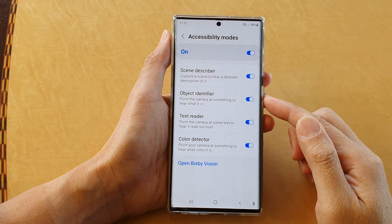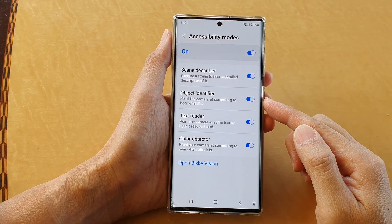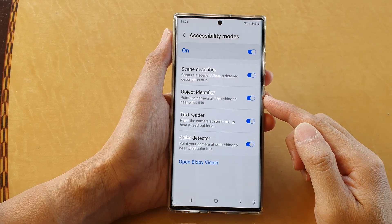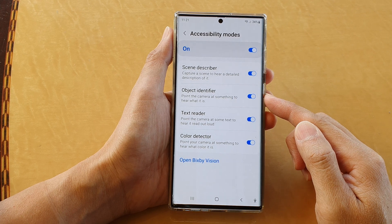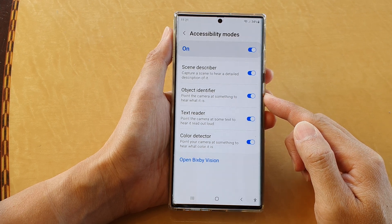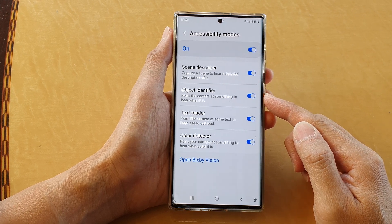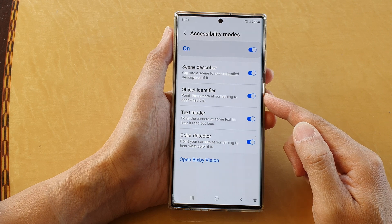In this video we're going to take a look at how you can turn on or turn off camera object identifier on the Samsung Galaxy S22 series.